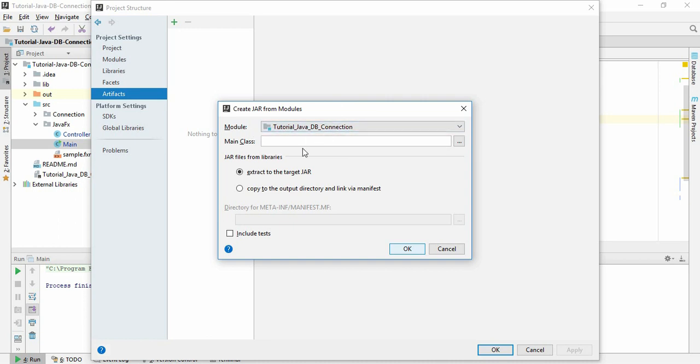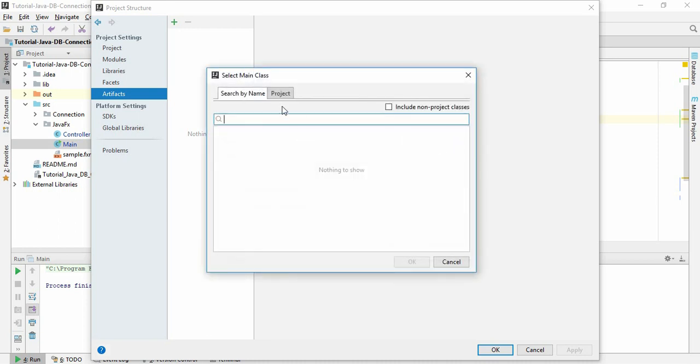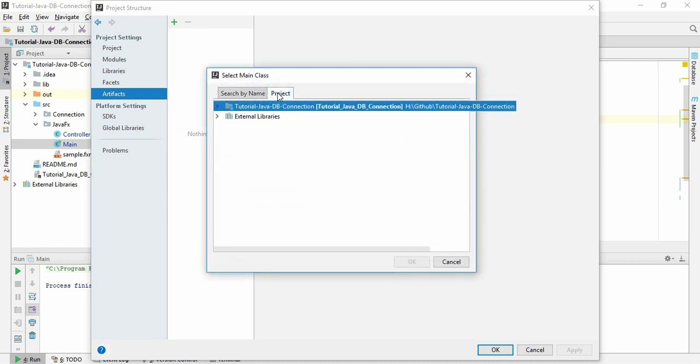name of your project. Here you have to mention the main class. To mention the main class, we go to the project. Here you will find all the folders and